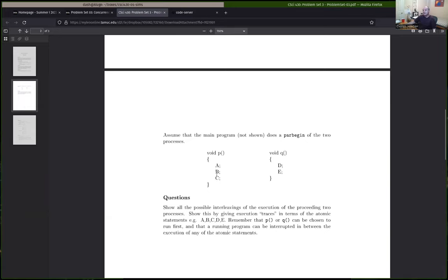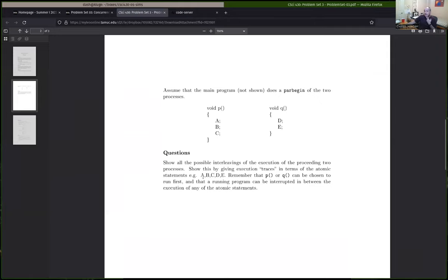Once A is done, before you execute the next instruction B, we could interrupt the thread running function P and go over to the thread running function Q. All I'm looking for is a list of execution traces. A valid one is A, B, C, D, E. An invalid one would be E, D, C, B, A — because D always has to run before E, and A has to run before B. So anything with E before D or B before A is invalid.